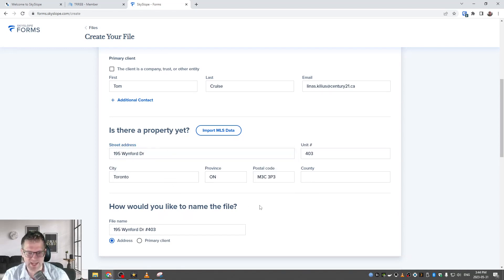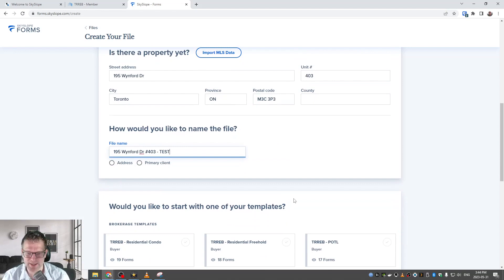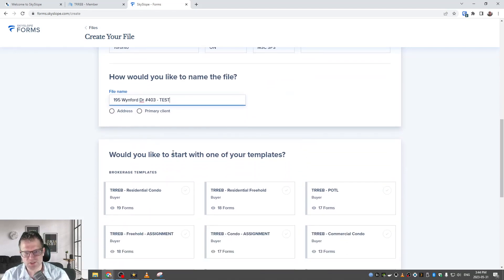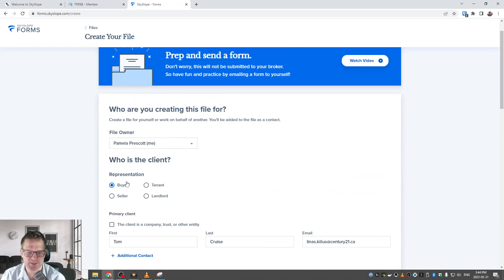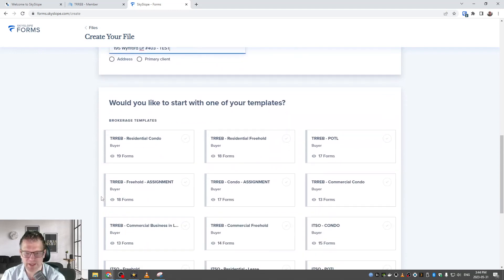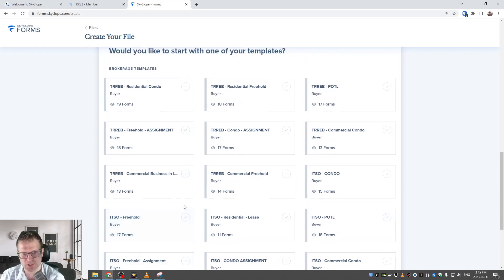Afterwards it'll ask how you want to name the file. Generally the suggested way is by the address, but maybe you've just got a buyer rep agreement and don't have an address yet — so you can name it by the primary client or type in whatever you want. The next question is would you like to start with one of your templates. This is very similar to Web Forms where we have brokerage templates for you to choose from. It smart-filters based on your selection — if you chose Buyer it shows buyer templates, if you chose Seller it shows seller templates.